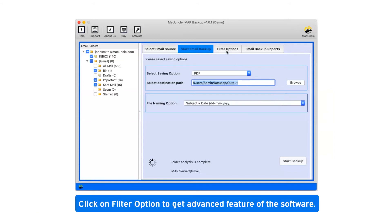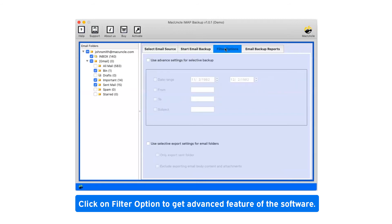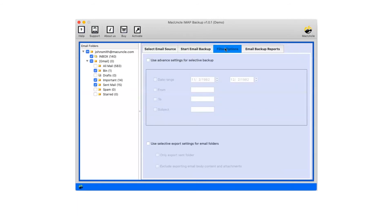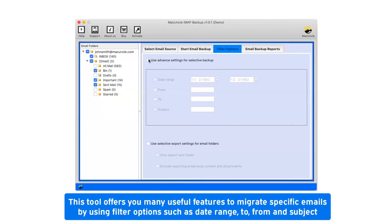Click on Filter option to get advanced features of the software. This tool offers you many useful features to migrate specific emails by using filter options such as date range, to, from, and subject.